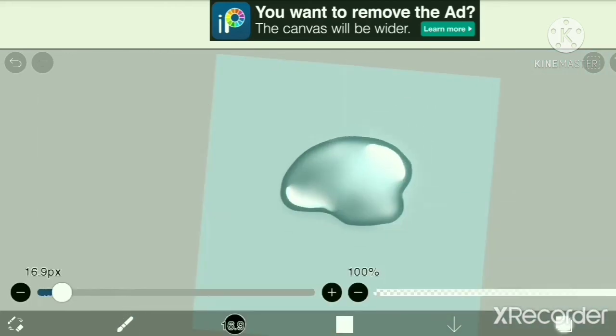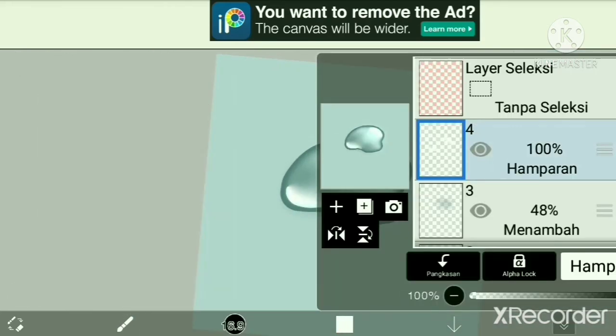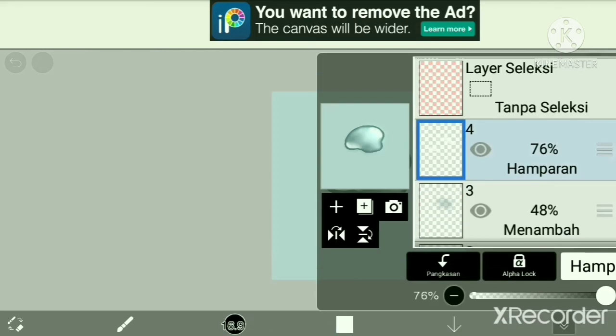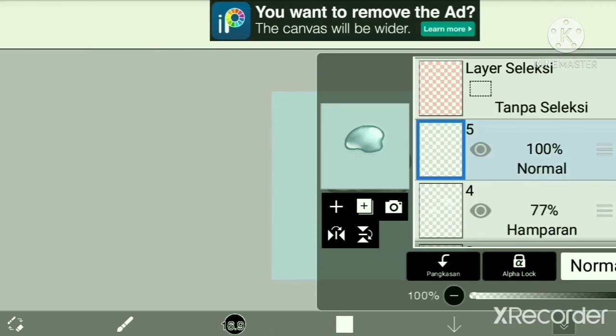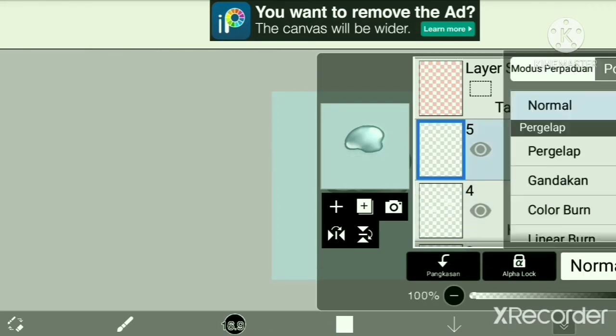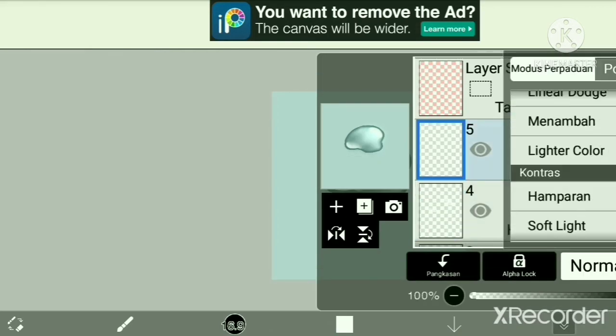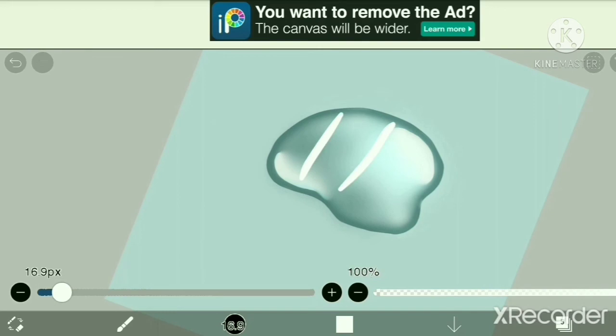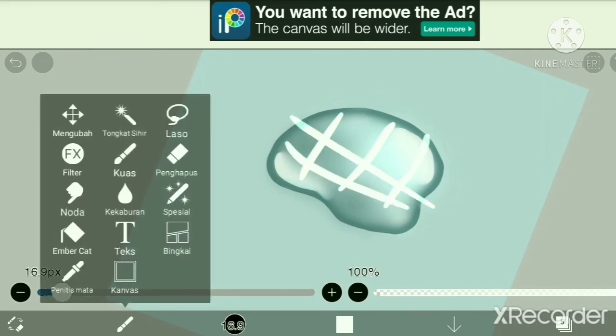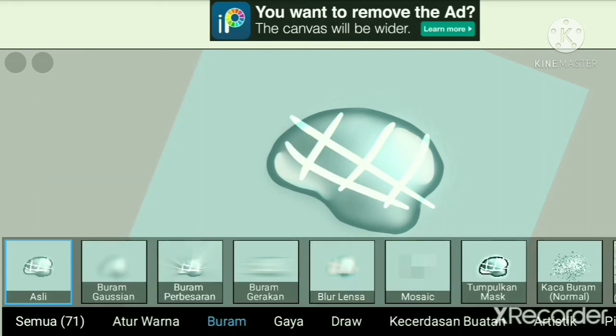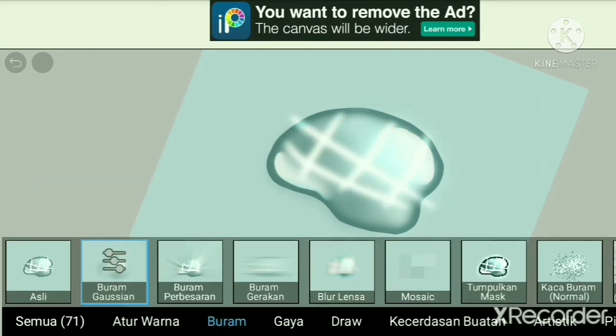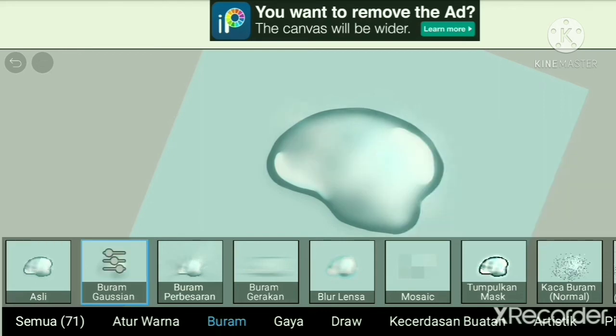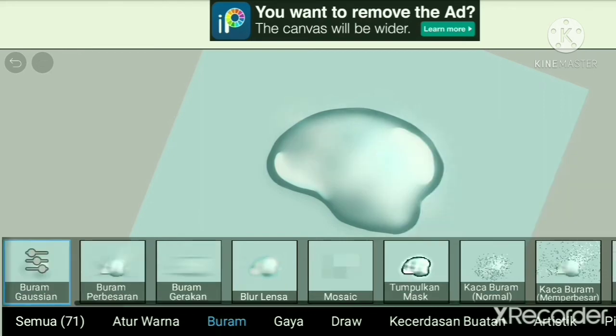Now we will be lowering the opacity to 77. Going to Overlay again, we will make this crisscross shape, then go to Effects, then Blur brush, and blur it. Just keep blurring it.